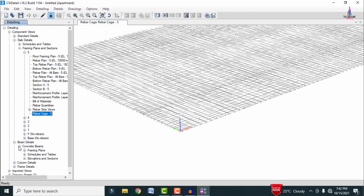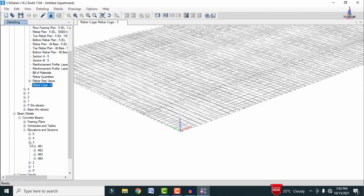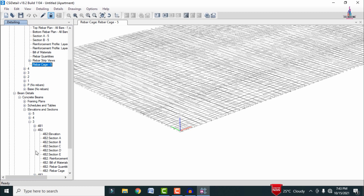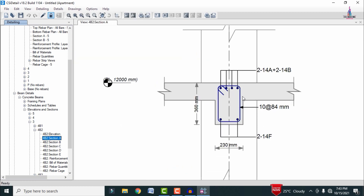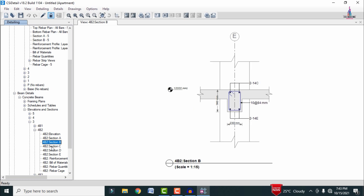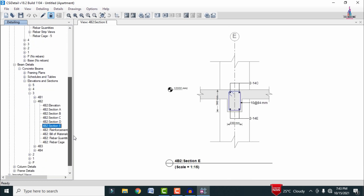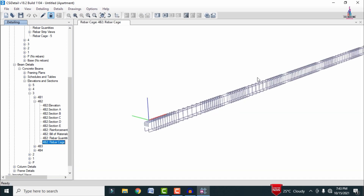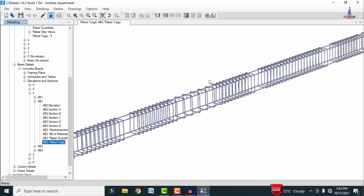To see the beam detailing, select Concrete Beam under the beam section, then select the Elevation section. I am selecting the third floor and checking beam 4B2. This shows Section AA beam reinforcement details, Section BB, Section CC, Section DD, and Section EE. You can also click on Rebar Cage View to load the rebar cage view for the beam section.